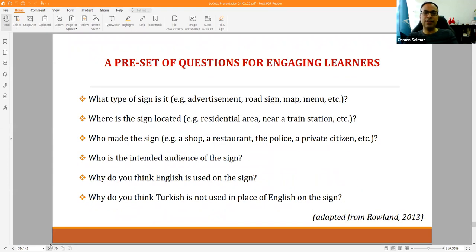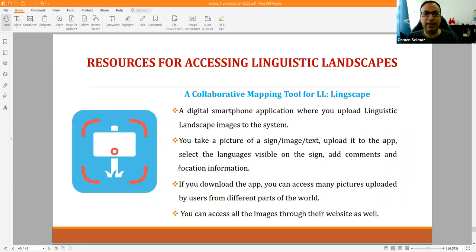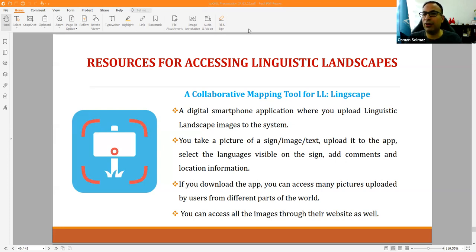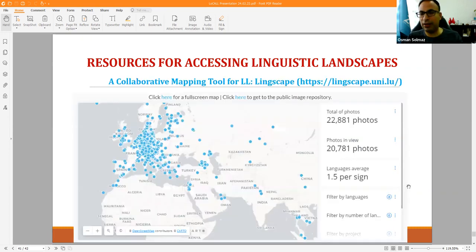A set of preset analysis questions adapted from Roland is recommended for use with these activities. A highly recommended application is Linkscape — a smartphone app where students can go out, take pictures, geo-tag them, select languages, and add comments. Contacting Dr. Pushki at the University of Luxembourg allows you to create your own specific project. The folks at Hamburg also have Lingua Snap — another app available for use. Digitally, you can pull up a map, click on images, and have rich discussions evolving around them.